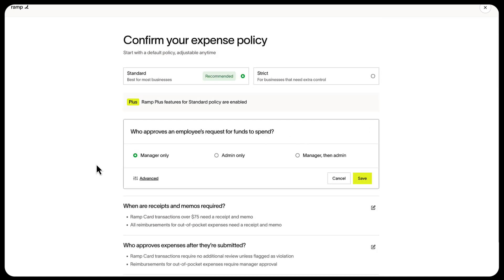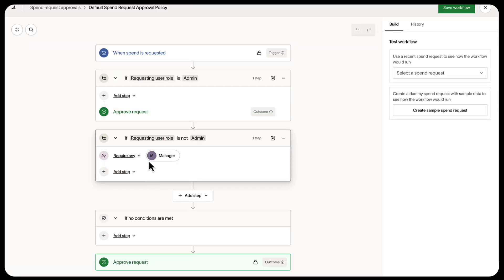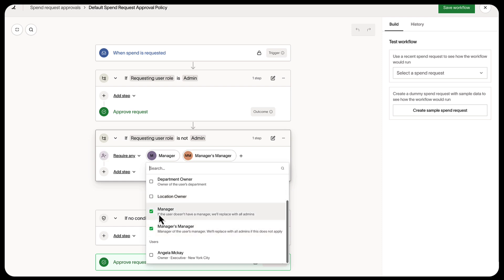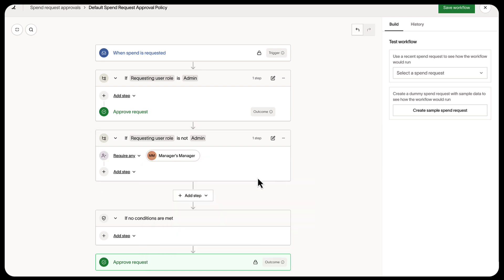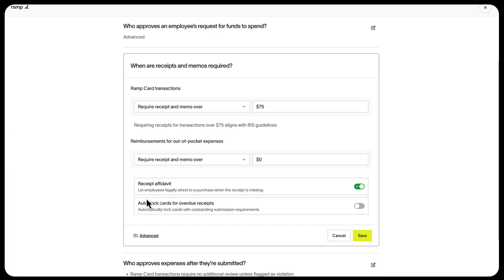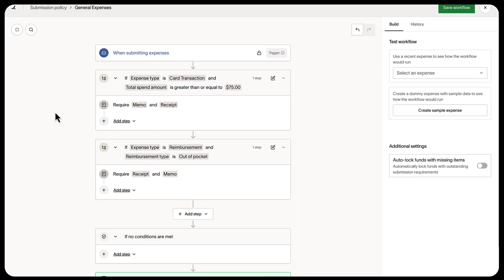But if you want to customize the policies even further, you can go into advanced settings. For fund requests, you can choose different approvers other than managers or admins. For receipts and memos, you can select remove if you don't need them as a requirement.